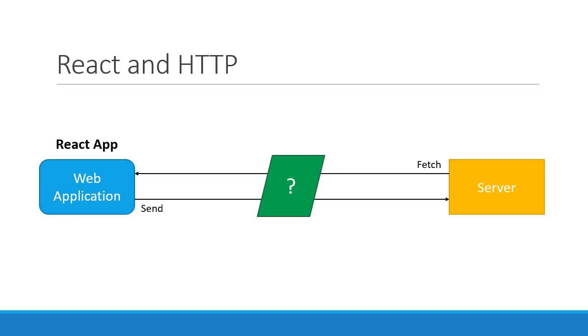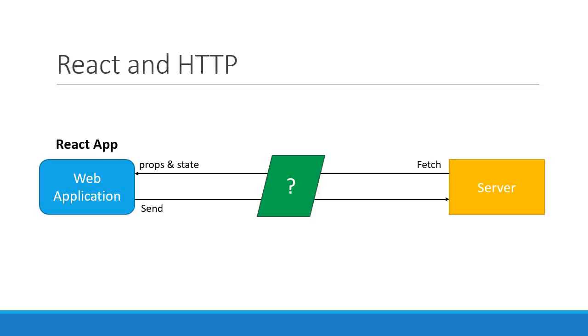To answer that question, first let me tell you that React itself does not have a particular way to fetch or send data to the server. In fact, as far as React is concerned, it doesn't even have to know that there is a server in the picture. Remember, React components simply read props and state and render the UI. Therefore, to use data from the server, you just have to get the data into your components' props or state.